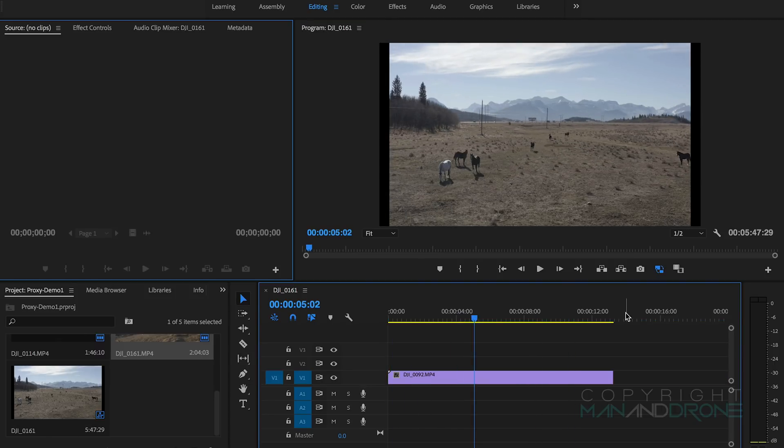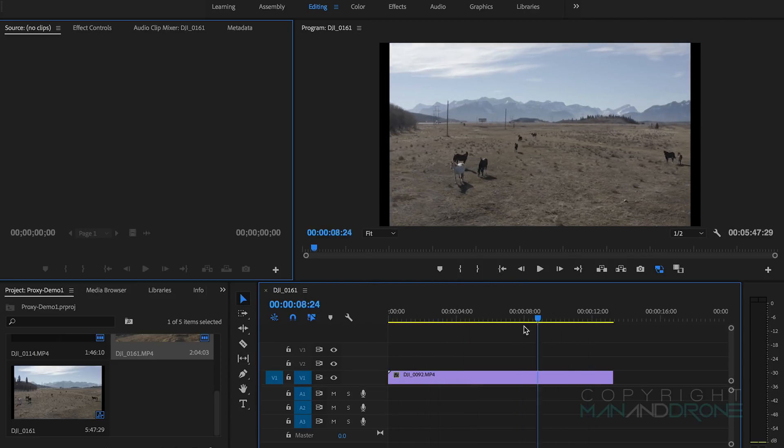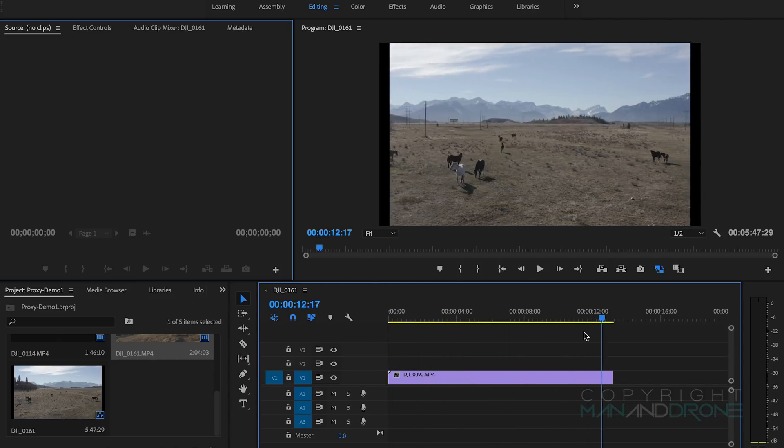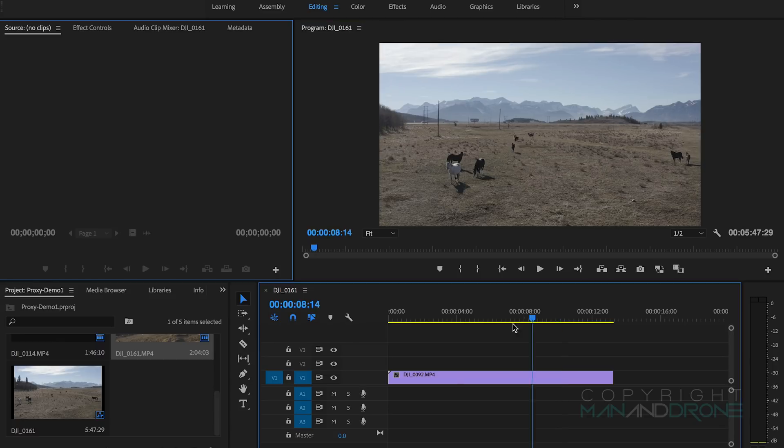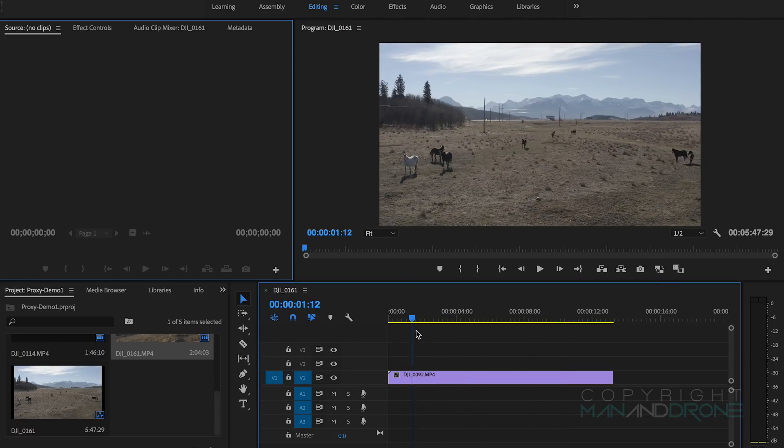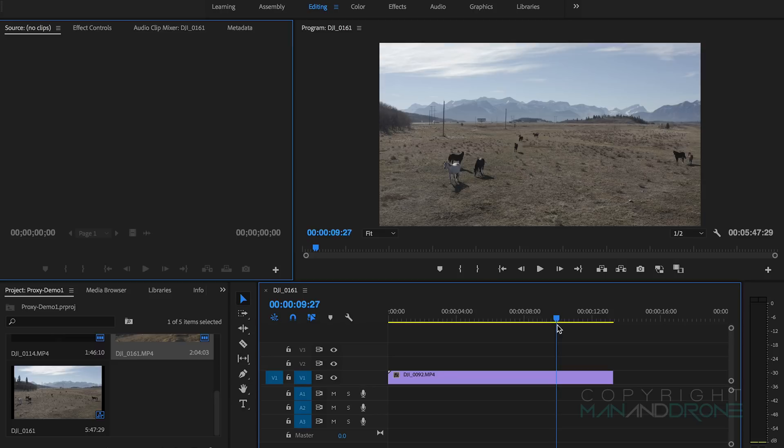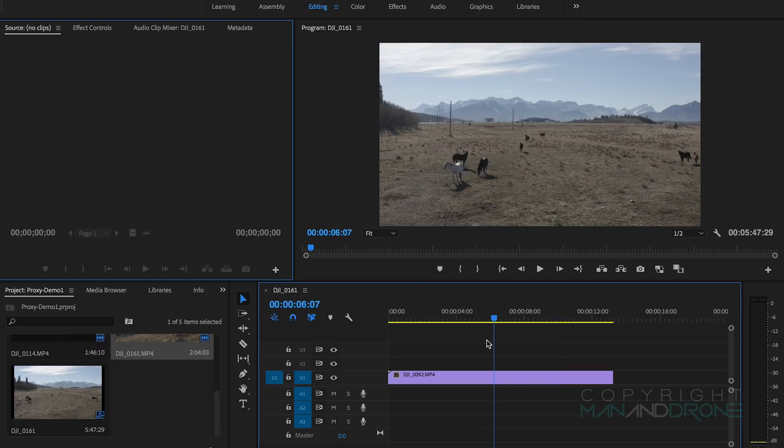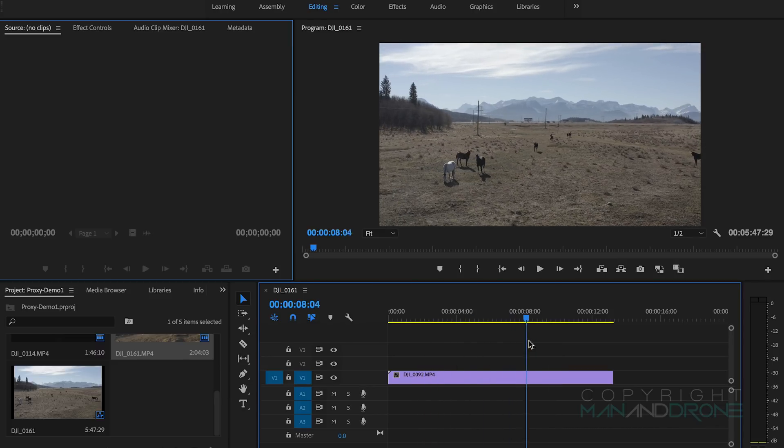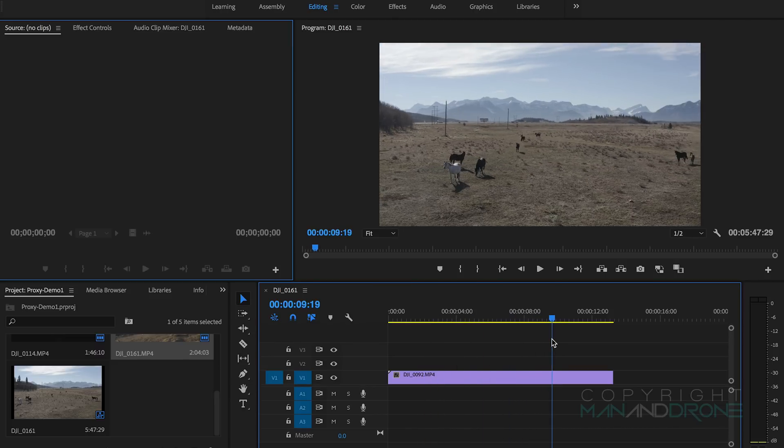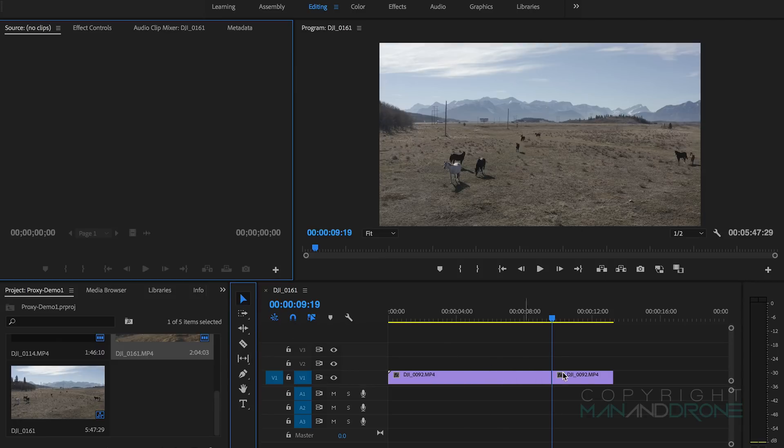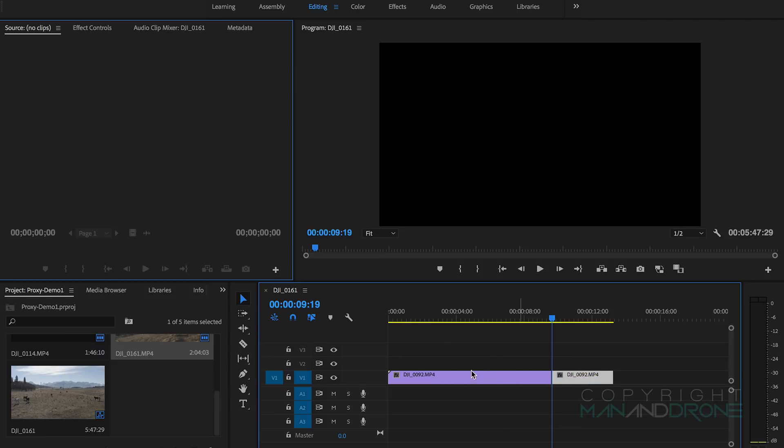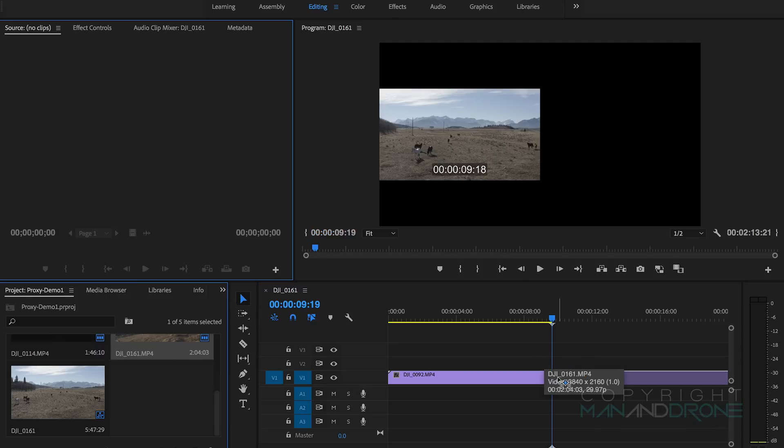We can see with the proxy enabled, scrubbing through there is quite smooth and that'll be for all the clips. Then proxy off, we can see we've got dropped frames already. We haven't even done anything to the clip, we haven't had any LUTs or anything like that yet.